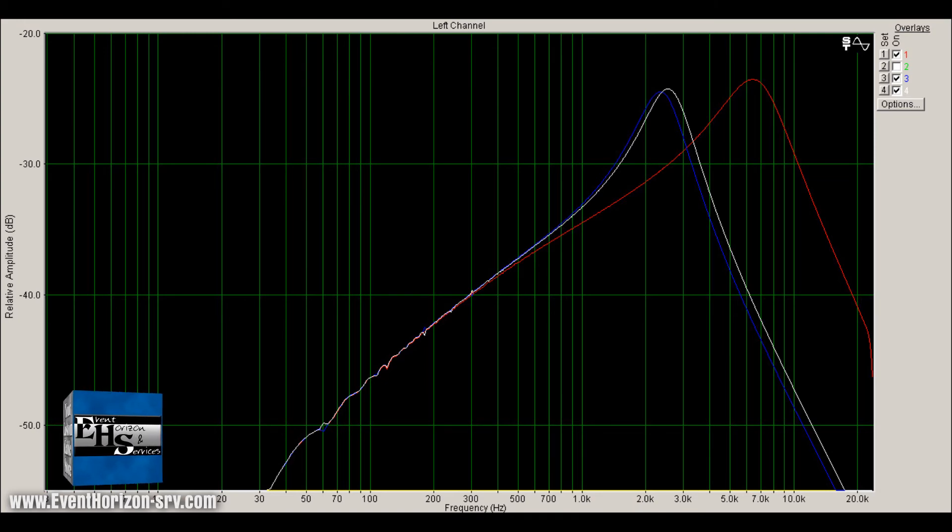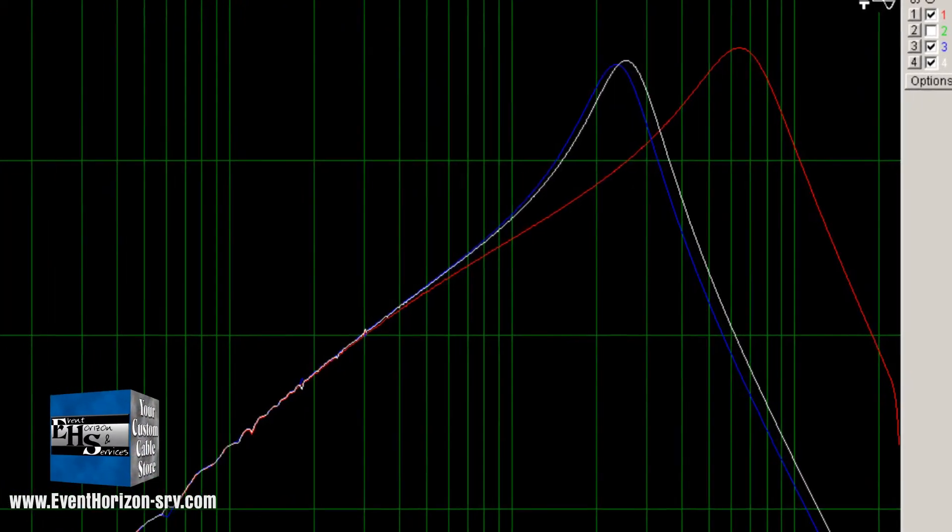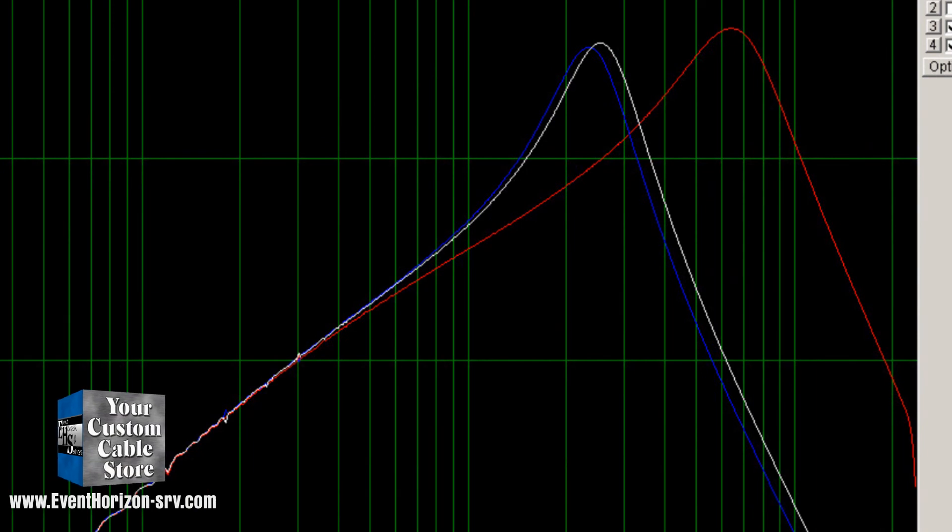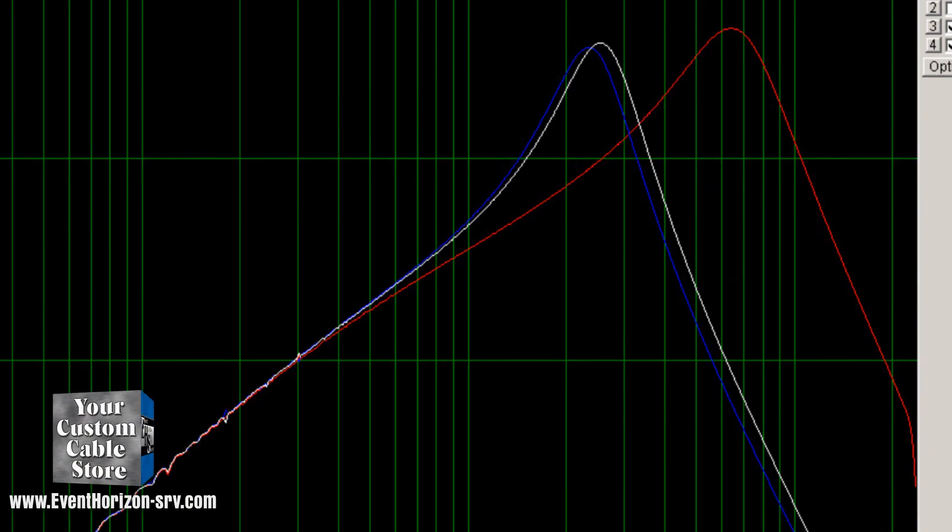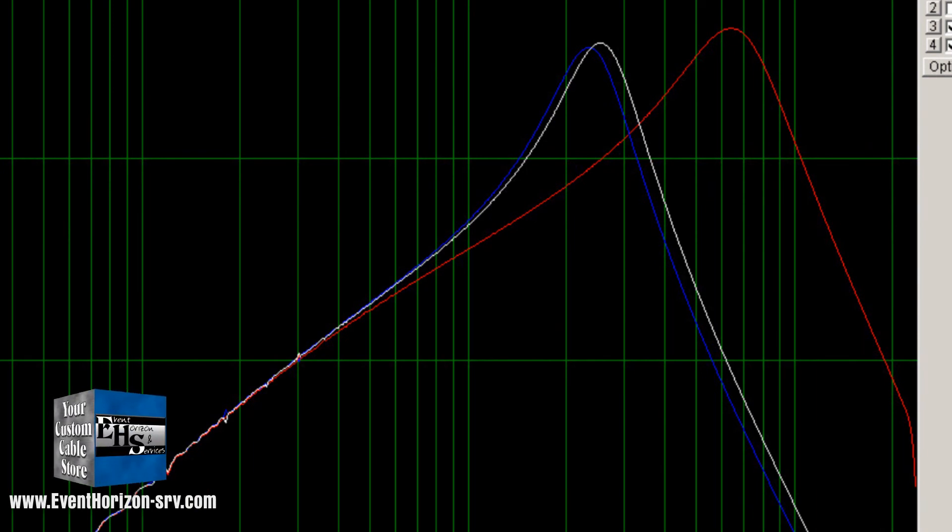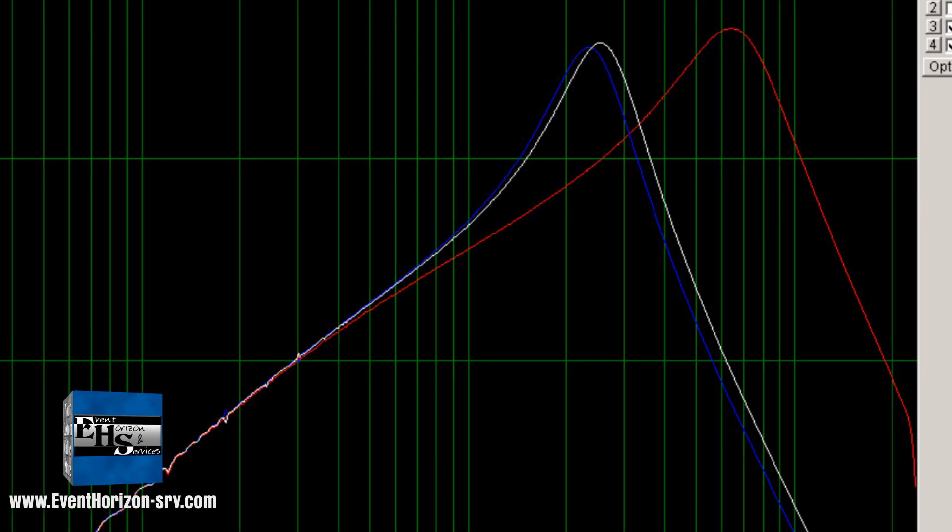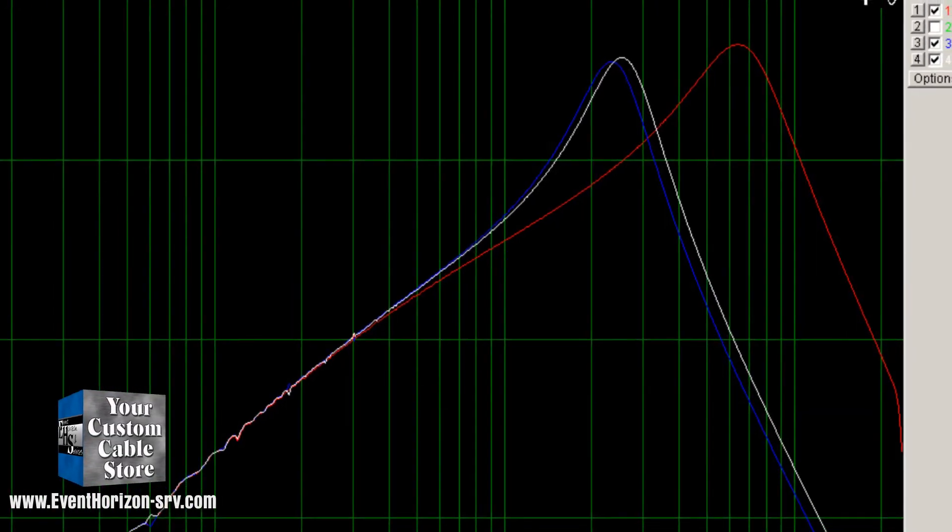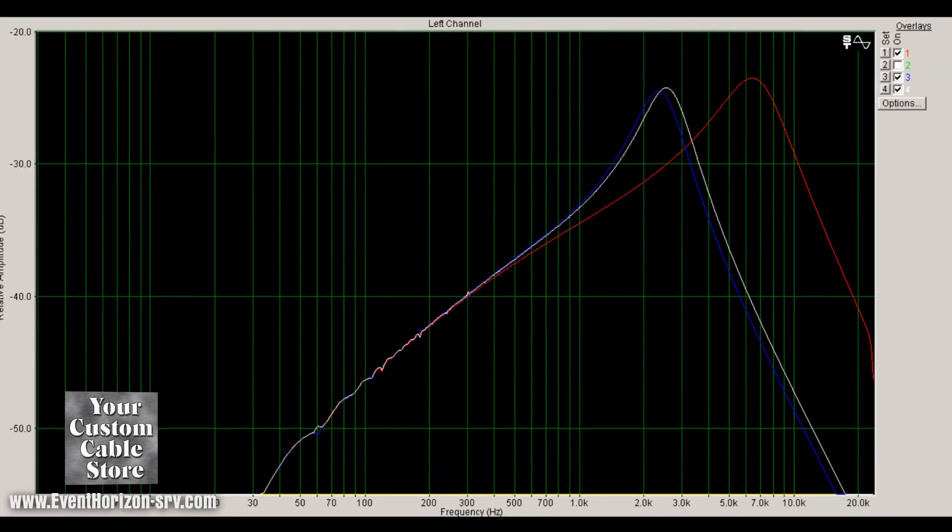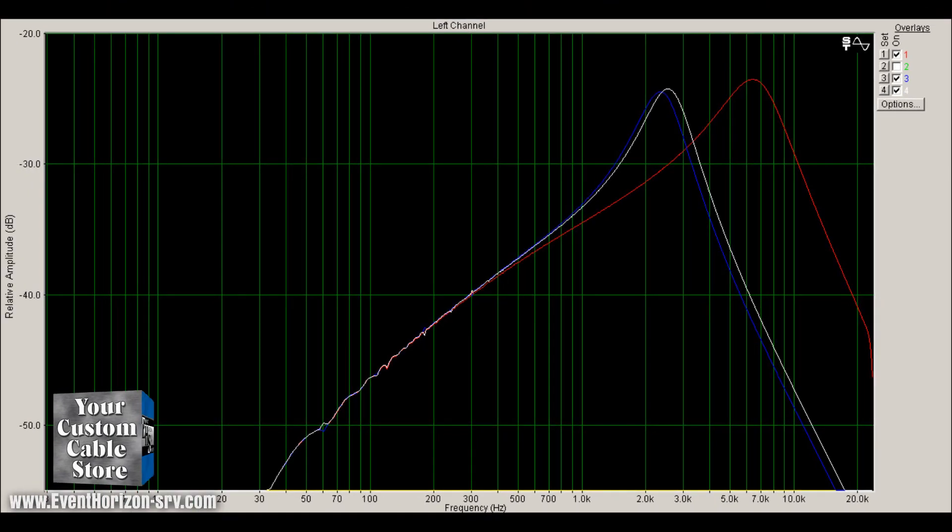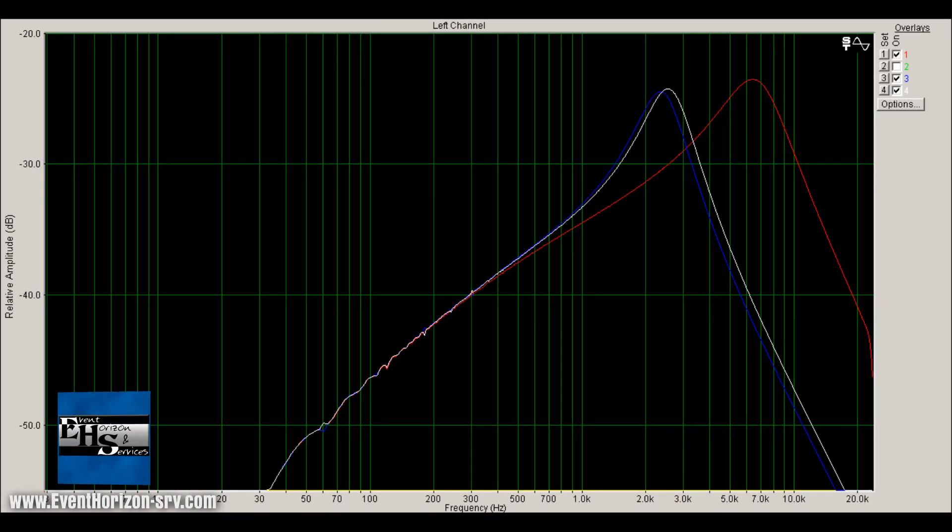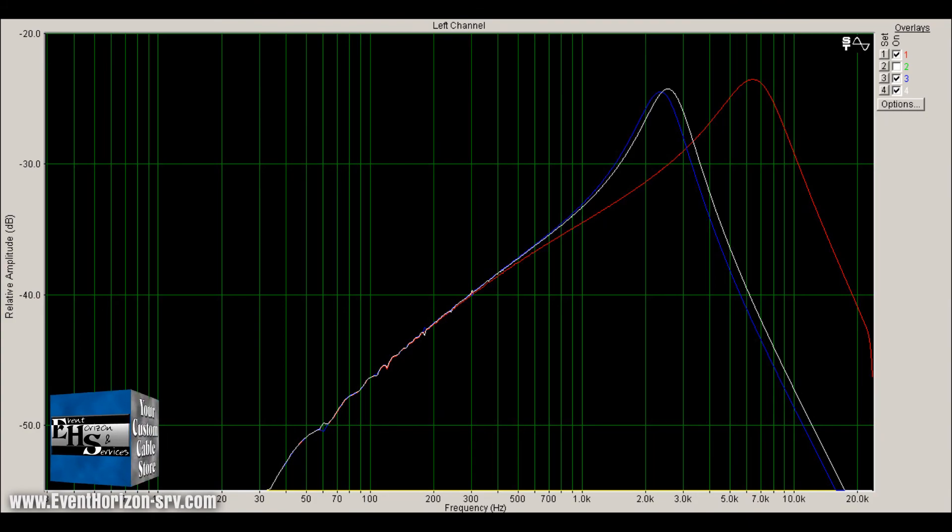The red line is both the 2319 and 2524 at one foot and used as our baseline. The white line is 50 feet of 2524 and the blue line is 50 feet of 2319. It looks like from 2500 hertz up there is about one dB extra loss with the 2319, the thinner wire.